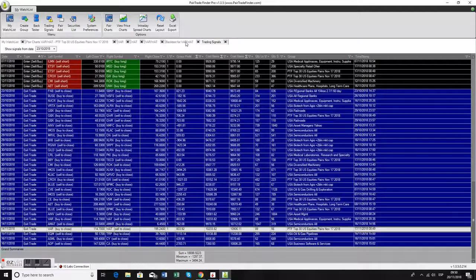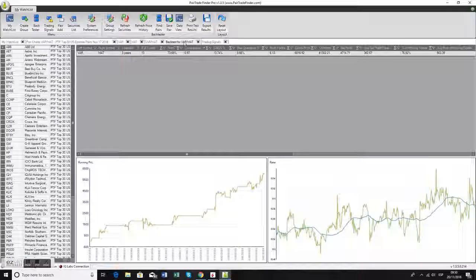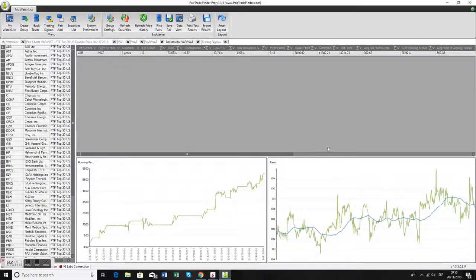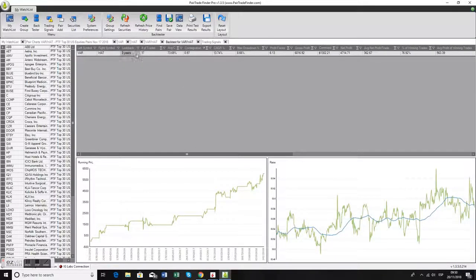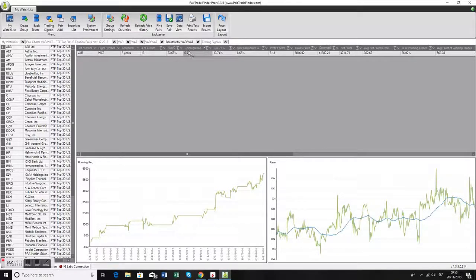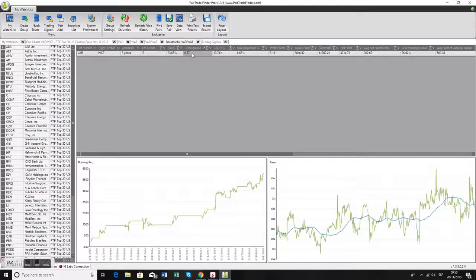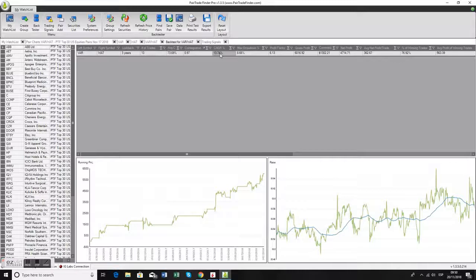If you had looked at the backtest previous to this trade happening, this is what you would have found. Over the last three years, there were 13 trades. Most importantly, it's co-integrated at 0.97, which means a p-value of 0.03 on the co-integration augmented Dickey-Fuller test. Compound annual growth rate over the last three years of 14% for capital deployed in this pair, and a 9% drawdown.